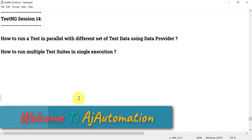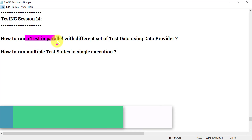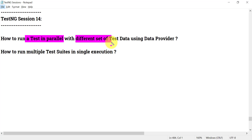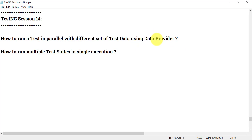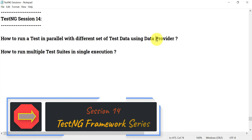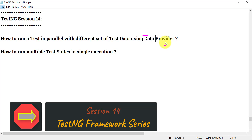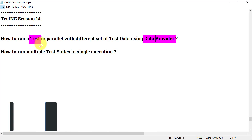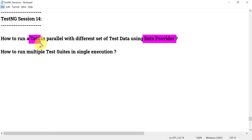In this session of the TestNG series, we will see how we can run a single TestNG test in parallel with a different set of test data using the DataProvider. The DataProvider is used when you want a TestNG test to run with different sets of test data. That test data is stored in the DataProvider and given to our TestNG test method.